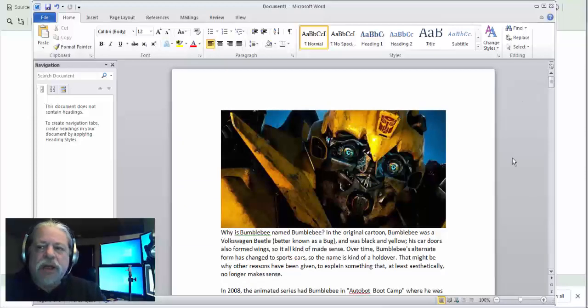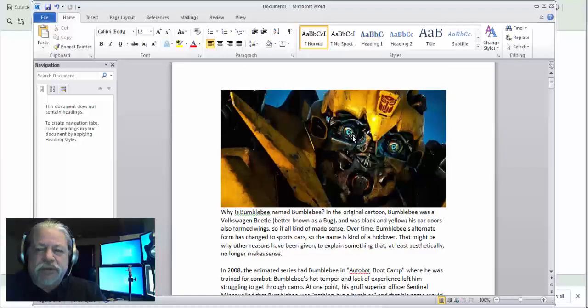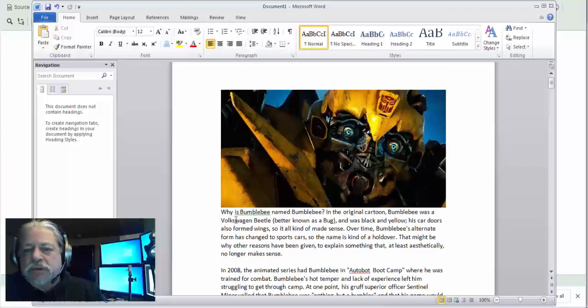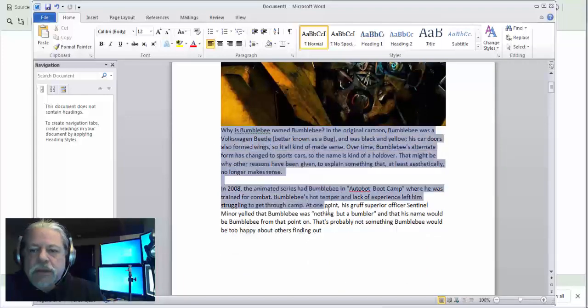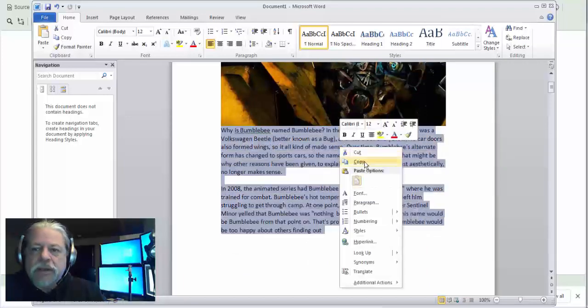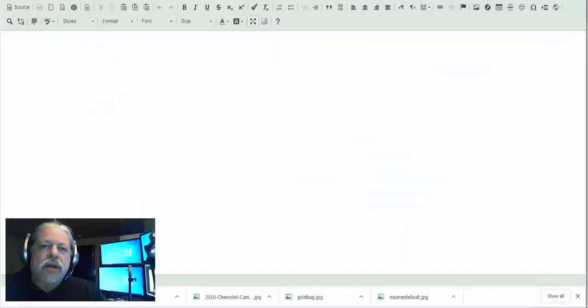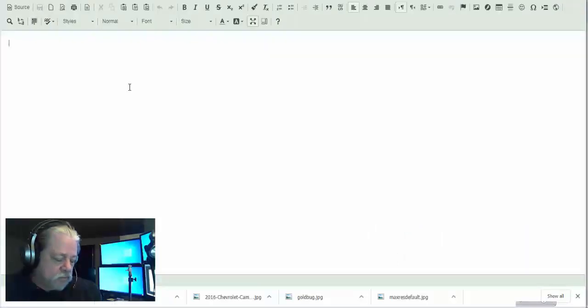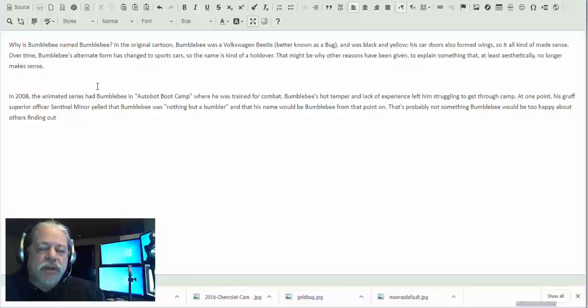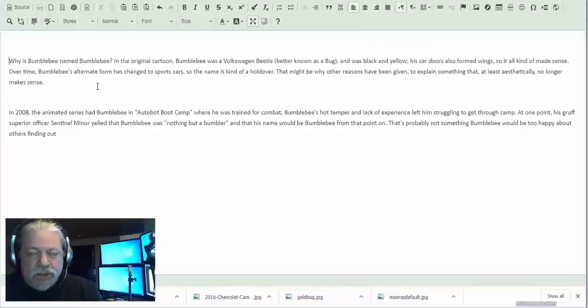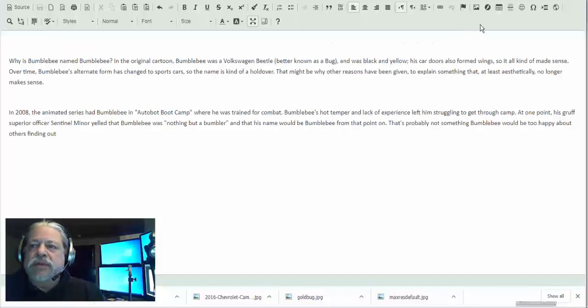Okay, so being that I put everything in this doc, I know that my first photograph is this. So I'm going to copy 'Why it's Bumblebee, name Bumblebee,' I'm going to copy that, go to my doc, I'm going to paste it in there. Now I'm going to put my image in at the top above it.